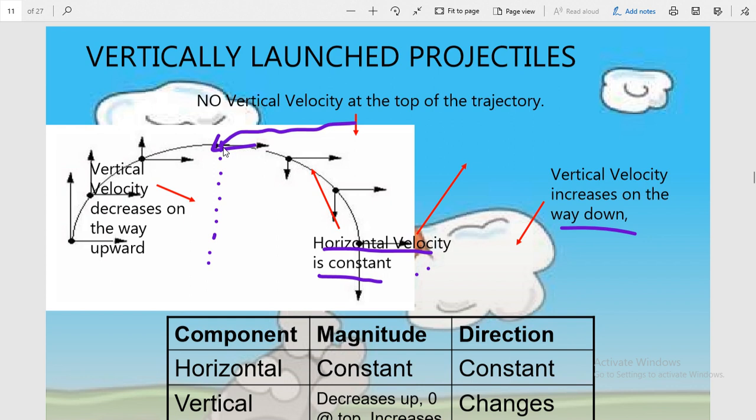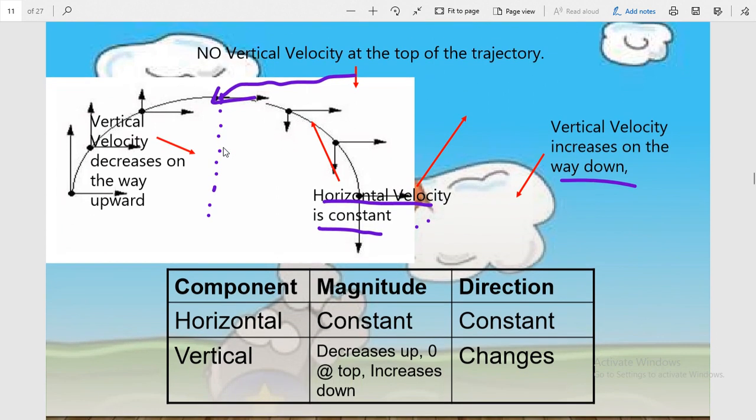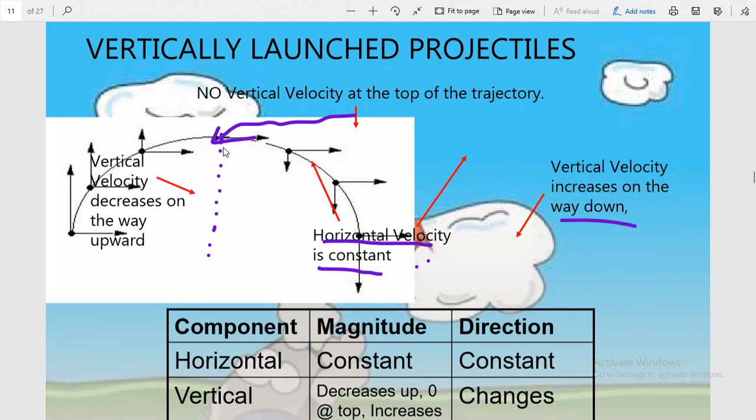Let me repeat the key statements: when a projectile is launched at an angle theta from the horizontal, it is known as a vertically launched projectile. These projectiles have two components — a vertical component and a horizontal component. The vertical component continuously decreases when moving upward and increases when moving downward, whereas the horizontal component remains unchanged throughout the motion.